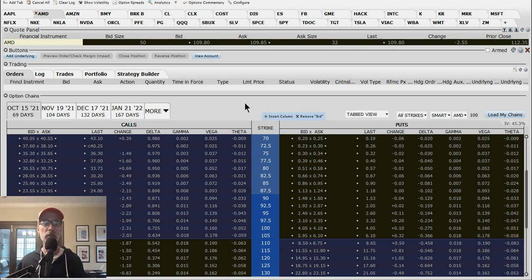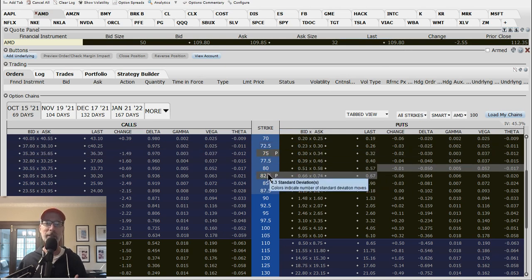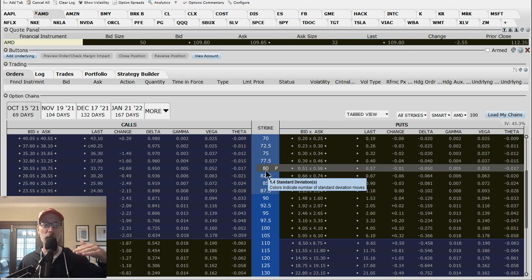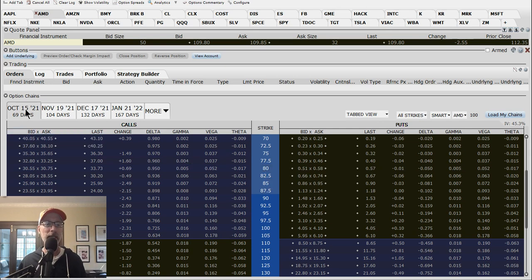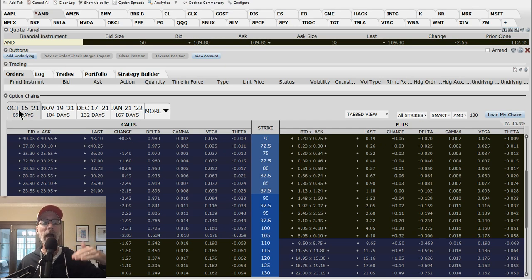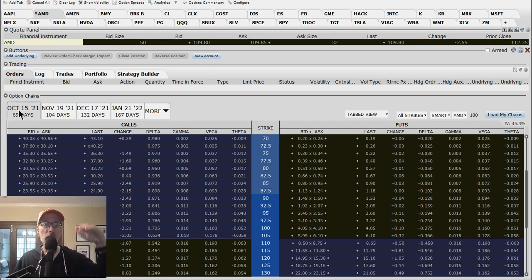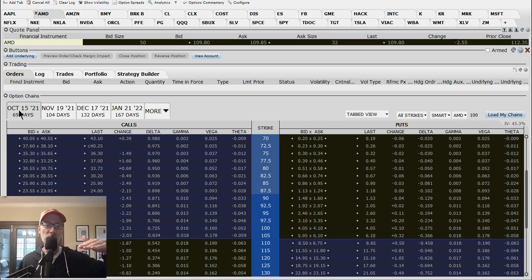Let's say you're interested in selling the $80 put options on AMD. AMD is at just under $110 a share, so there's about a $30 buffer between the current stock price and the $80 strike price. If you sell an $80 put option on AMD, you're obligating yourself to buy a hundred shares at $80 a share by October 2021. AMD would have to drop all the way down to $80 for you to have to fulfill your obligation and buy those hundred shares. You might actually be happy about that because you'd get a $30 discount from where AMD is currently trading.